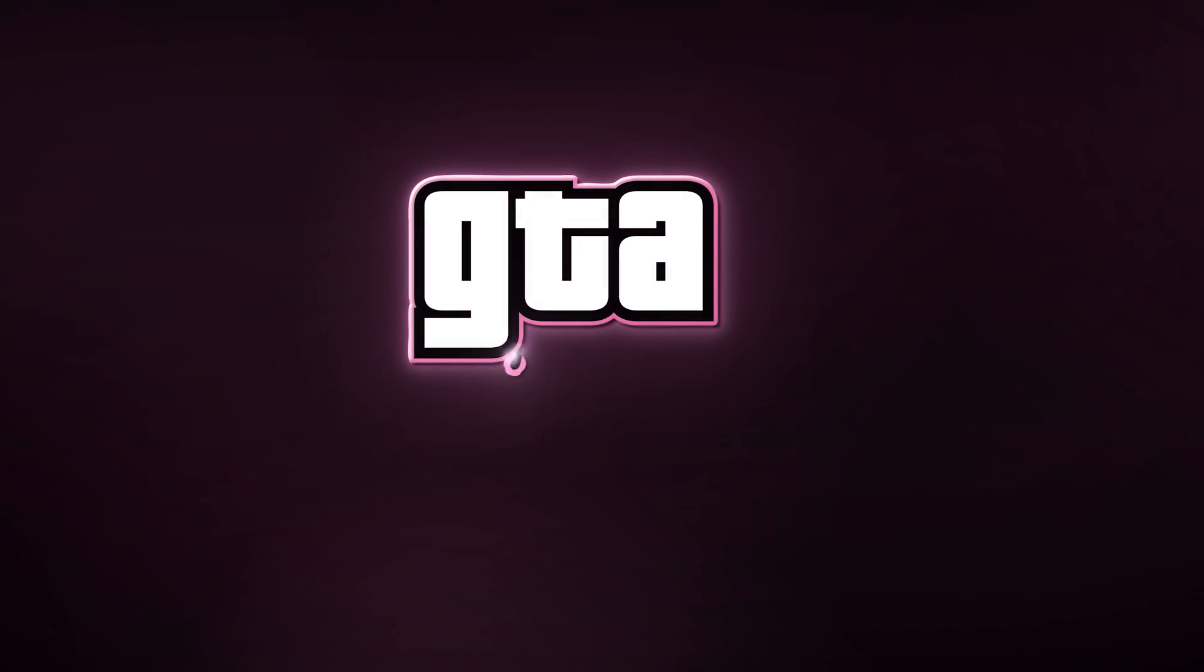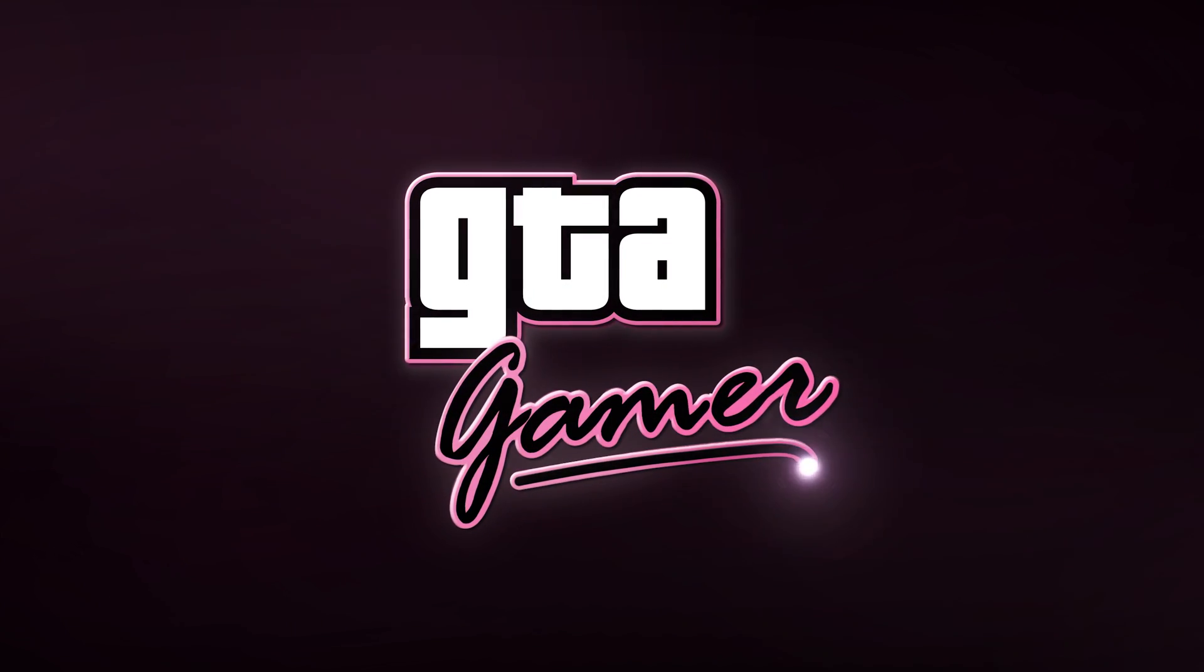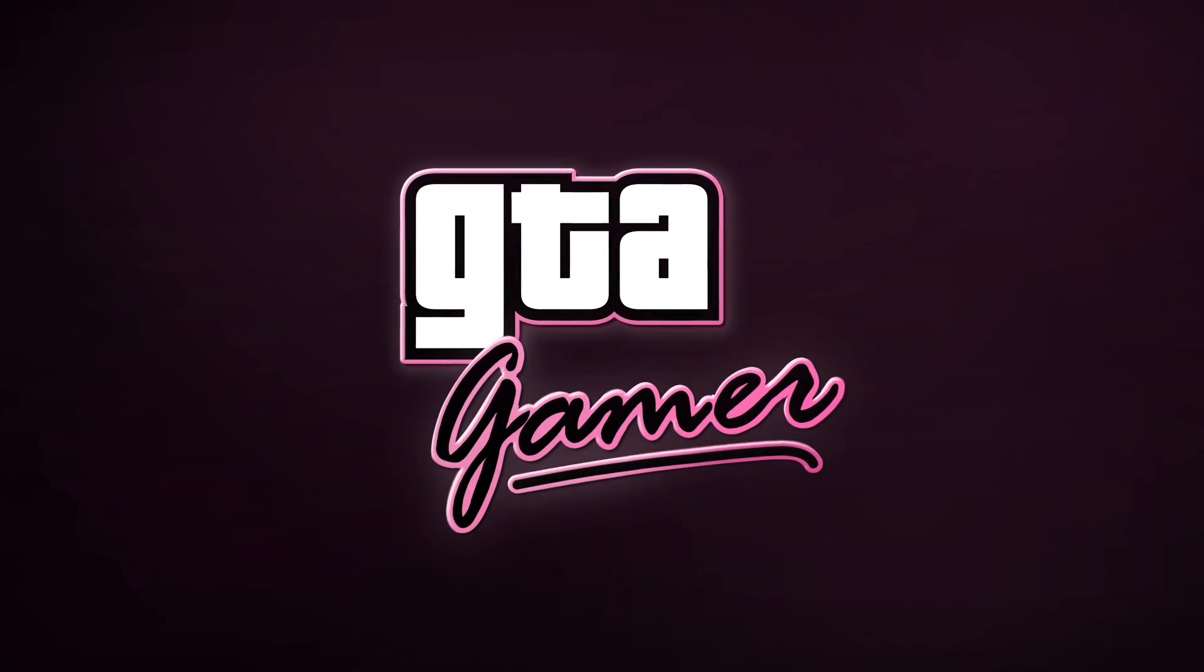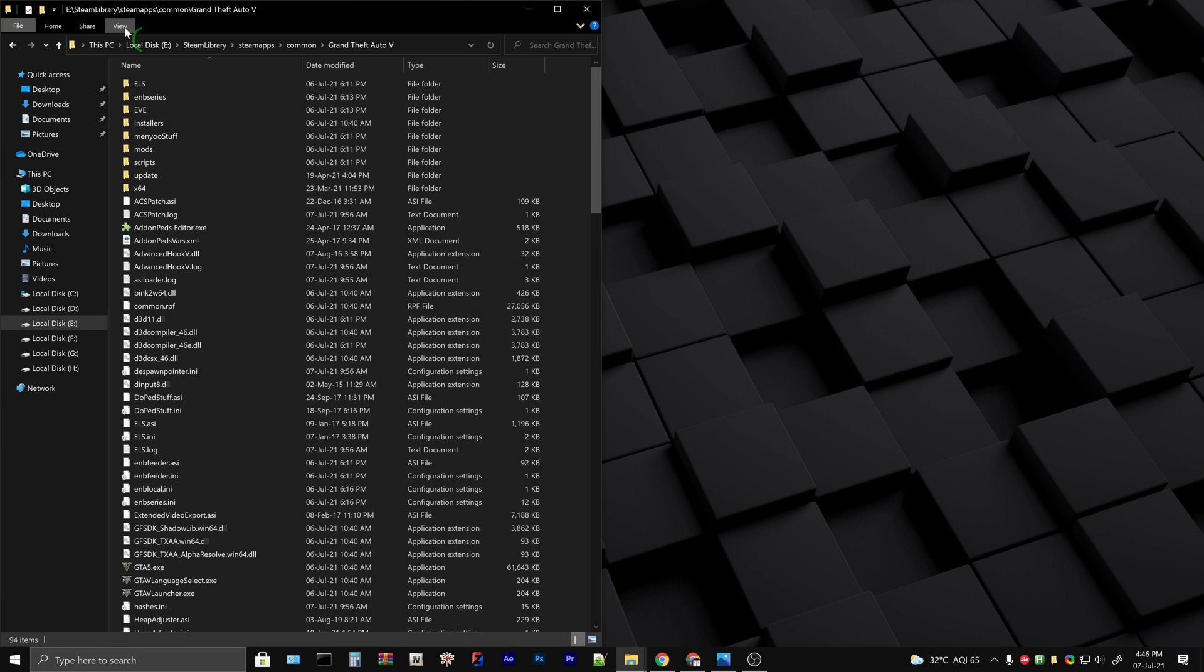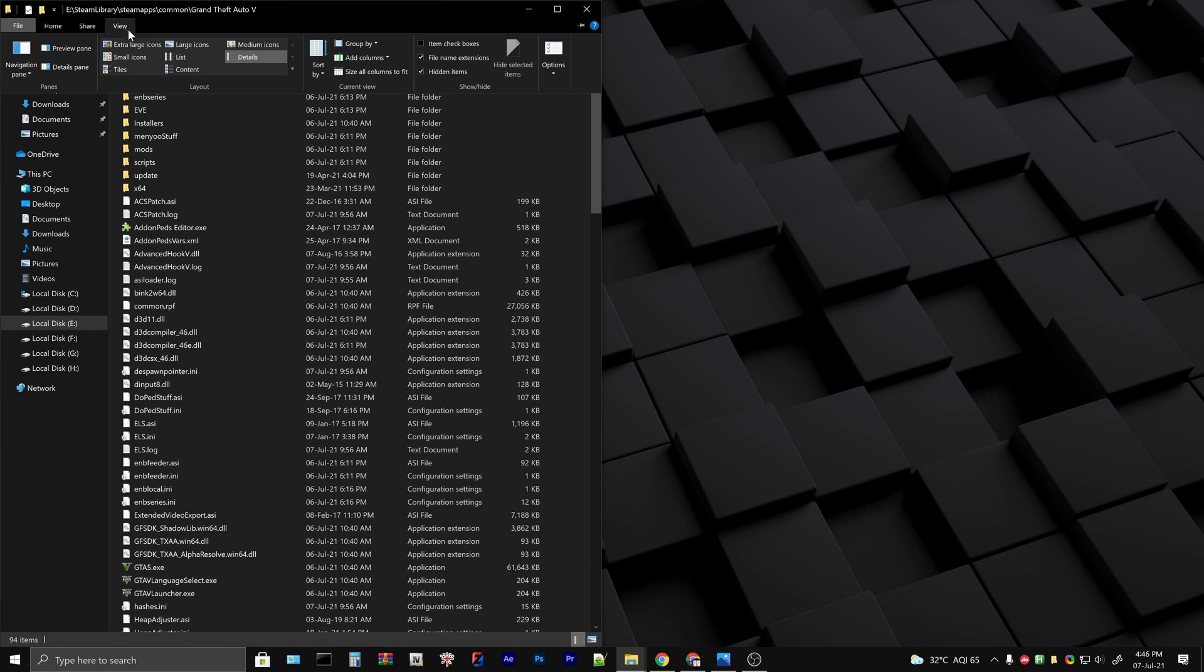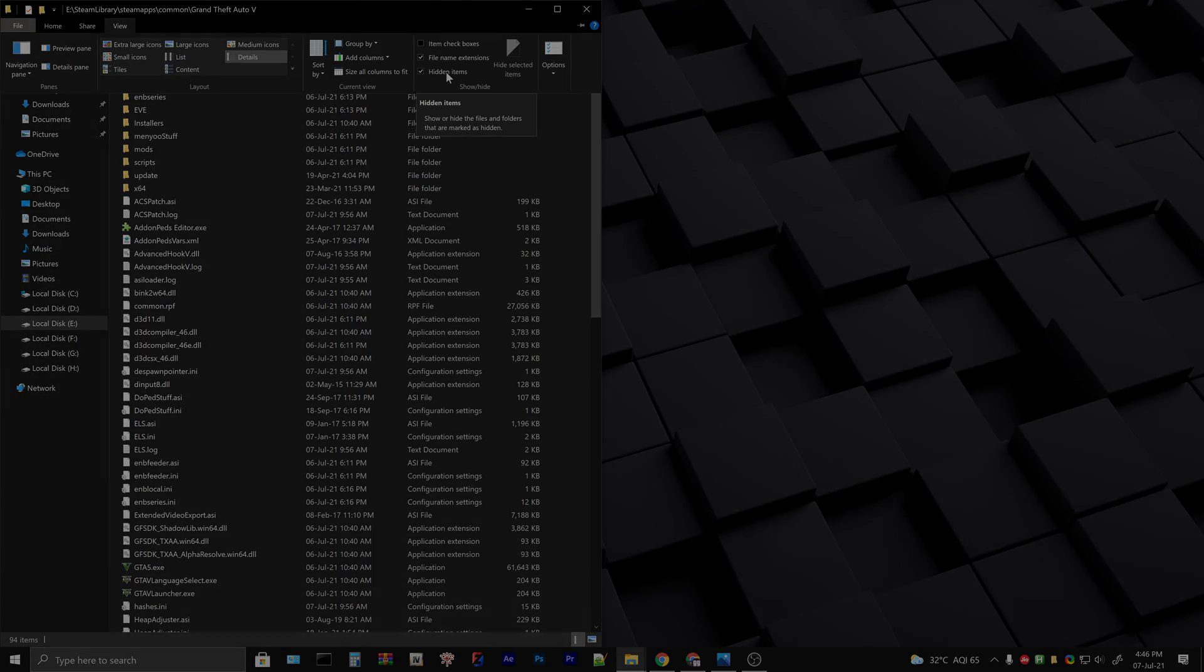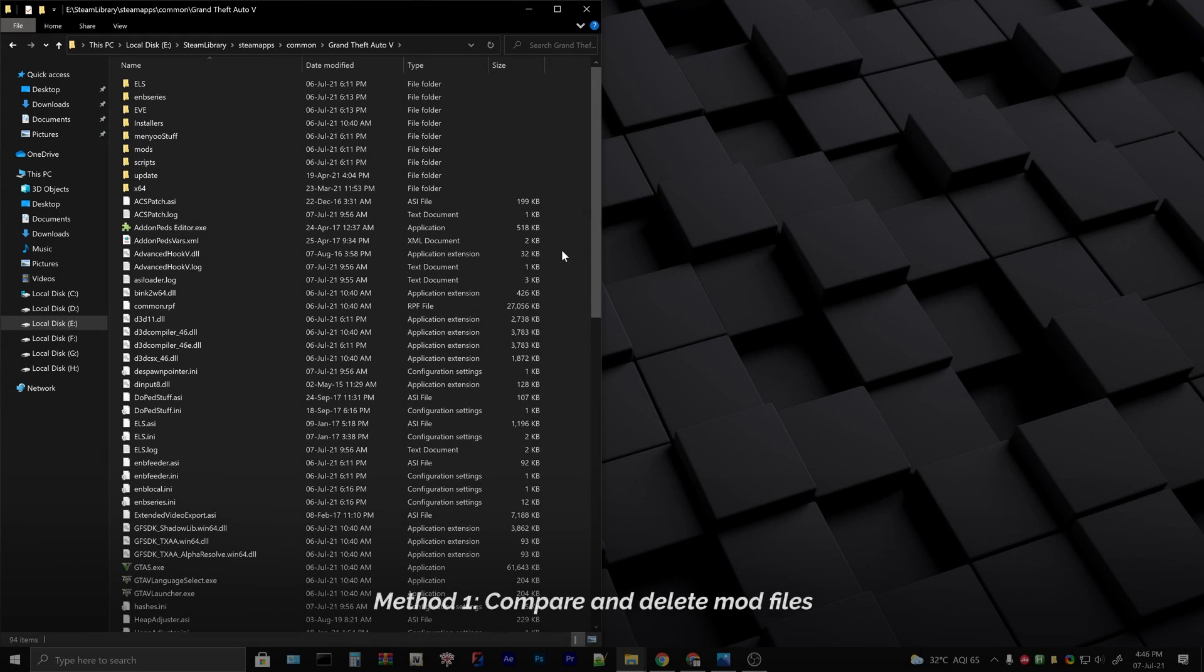Welcome to the GTA gamer channel. Before we begin the process, make sure that you can see hidden files. Go to the view tab on the top and tick the hidden items checkbox.